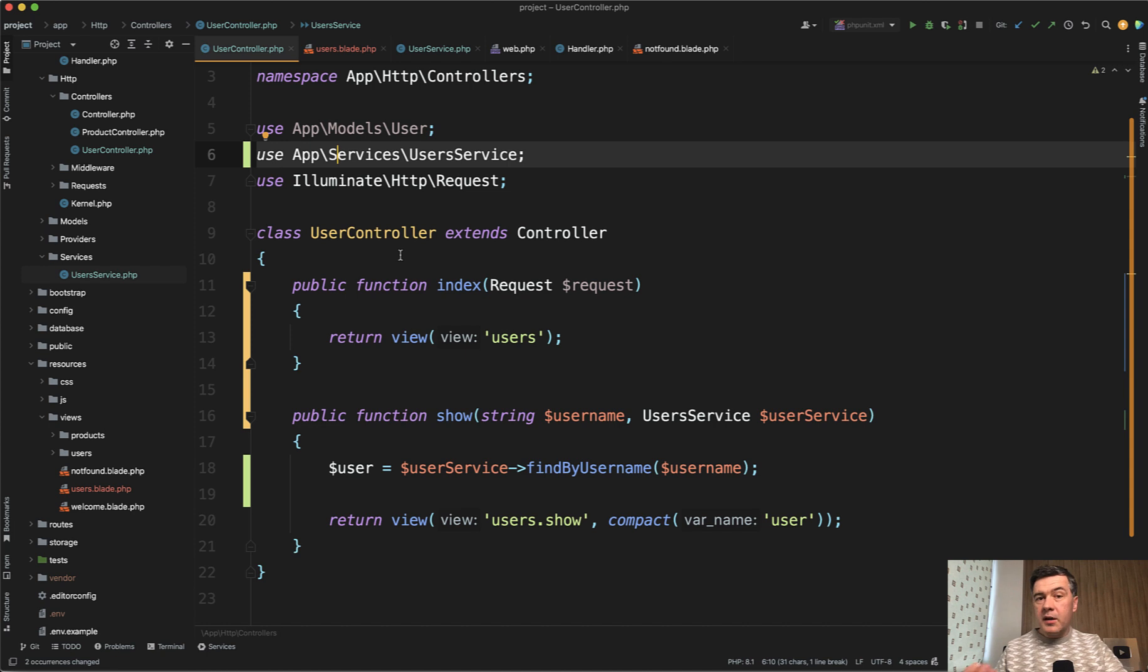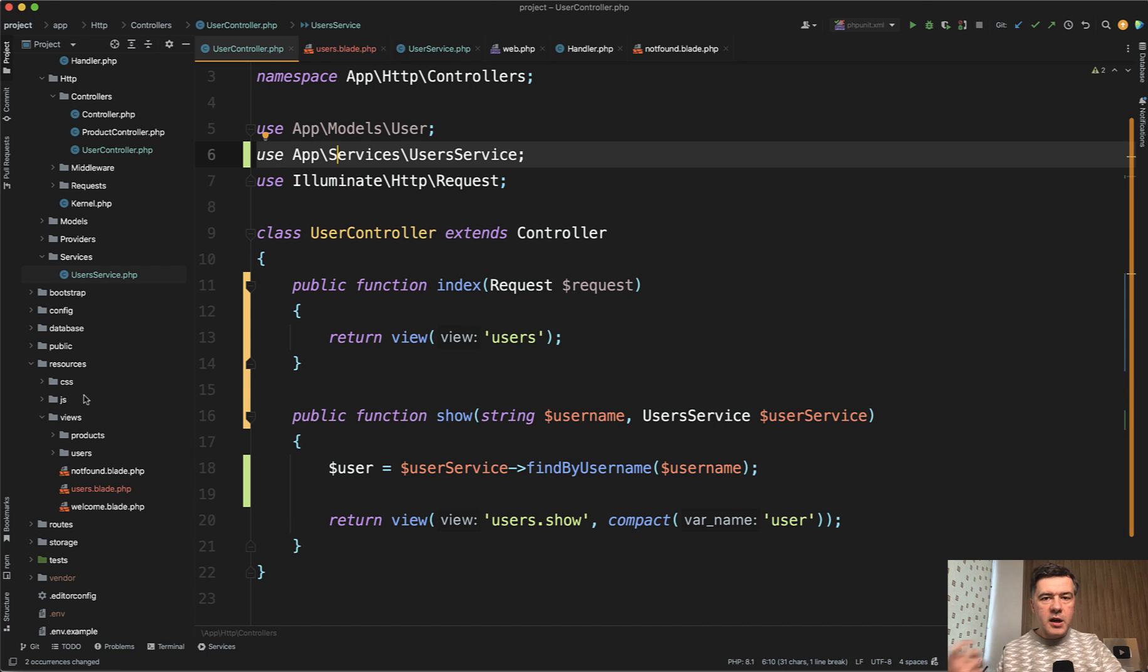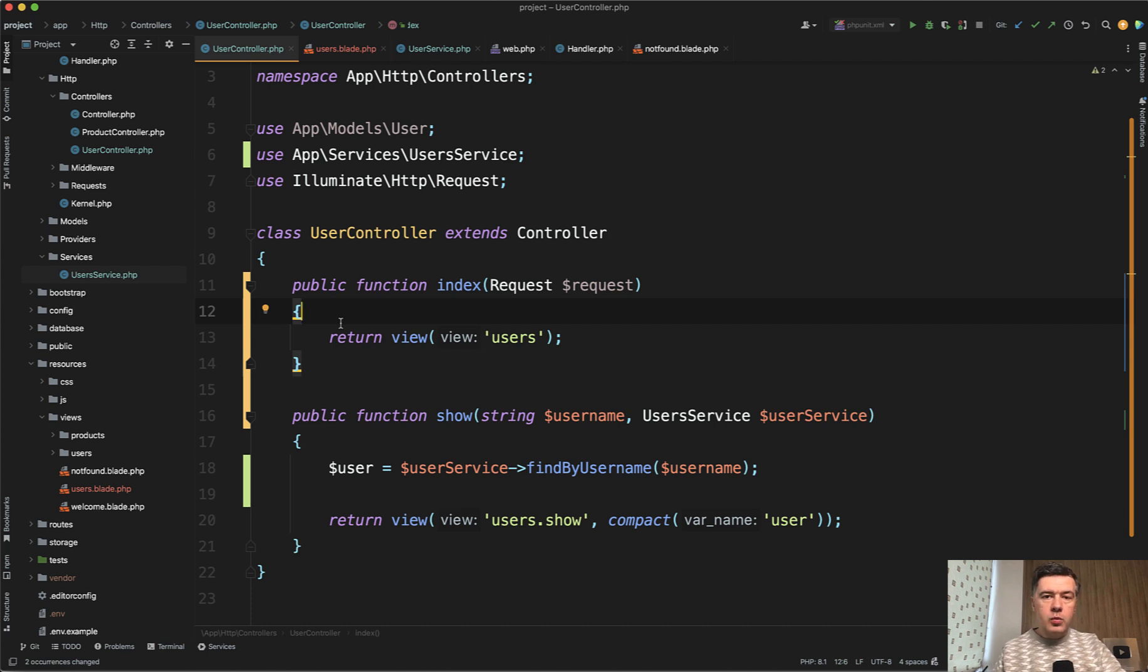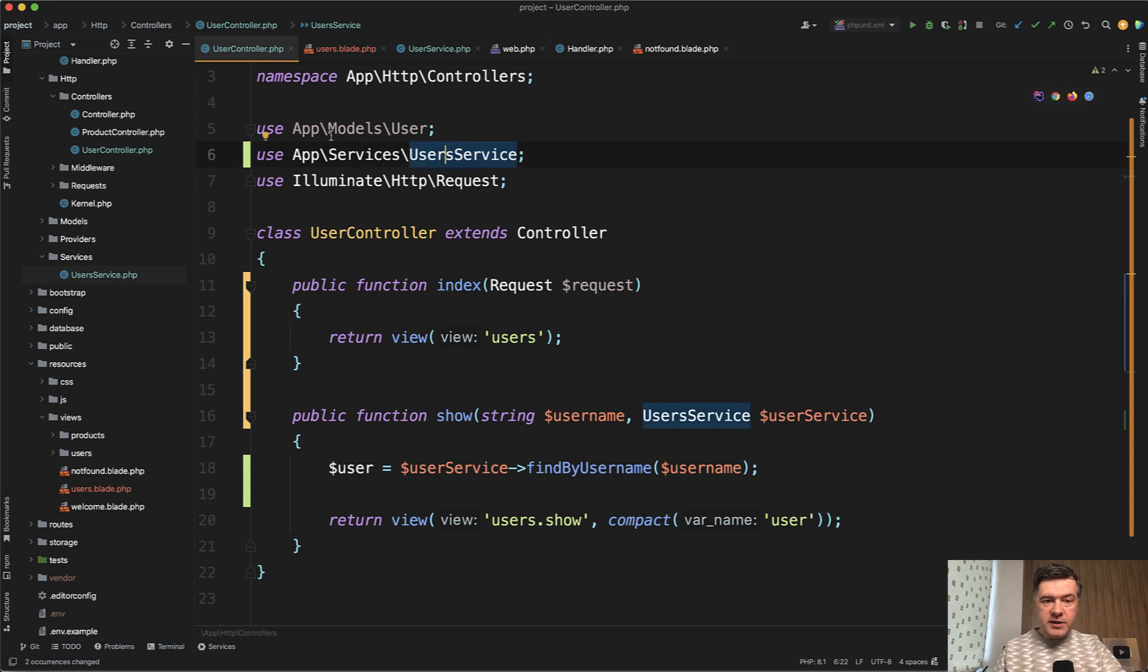So this is probably my number one used feature of PHPStorm, renaming something, and then it is renamed elsewhere in the project. And also what if you want to move something somewhere to another folder? PHPStorm will help you to handle namespaces.